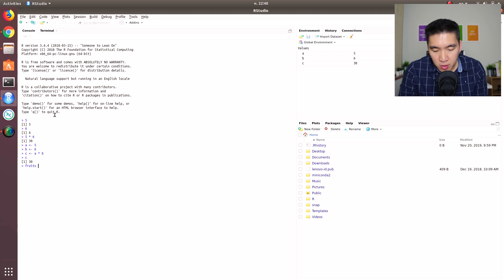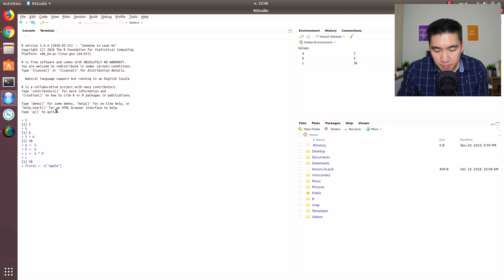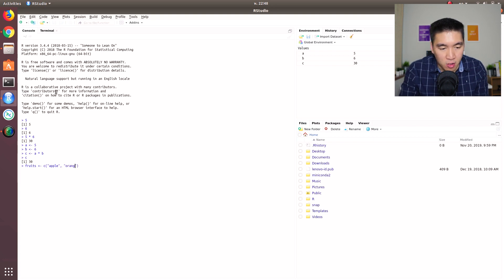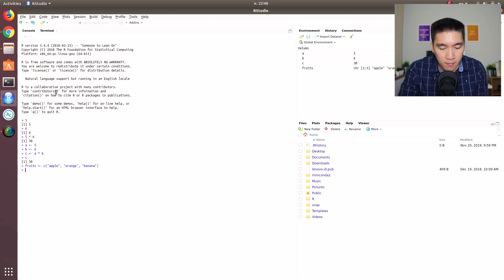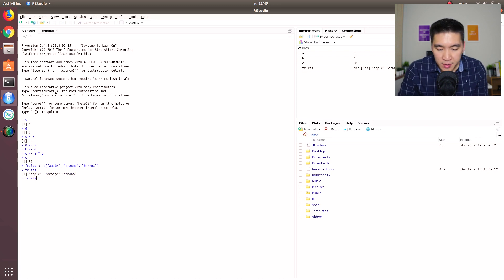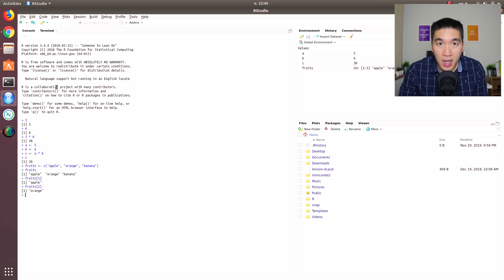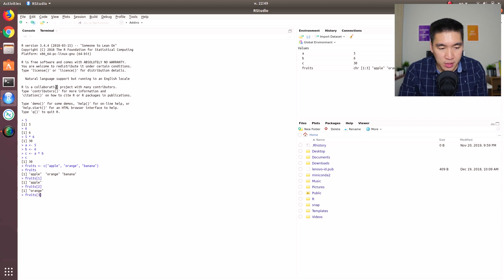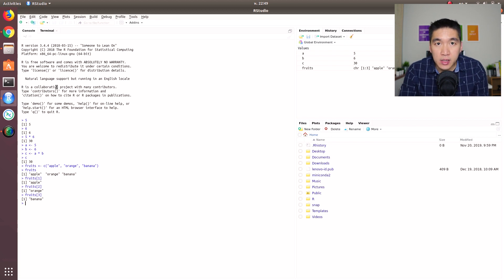Let's define a variable called fruits. We'll define the first element as apple, the second element as orange, and the third element as banana. We type in fruits, so we get three contents there. We type in fruits to get the first position, fruits for the second position, fruits for the third position. So it works exactly like in the terminal.